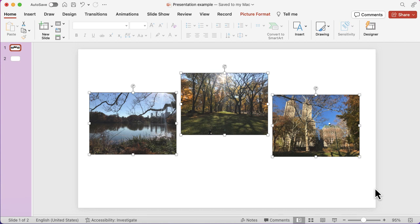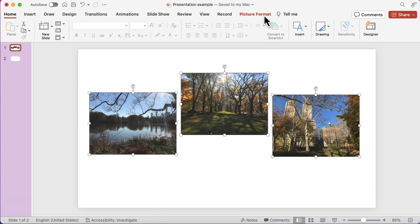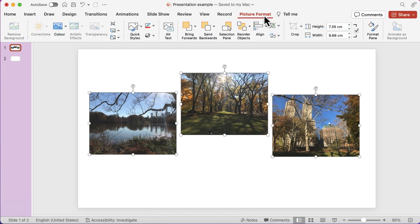When you do select them all, you've got some options in the toolbar at the top. I'm going to go to Picture Format and then you have tools to the right of the middle. You've got some alignment opportunities there.